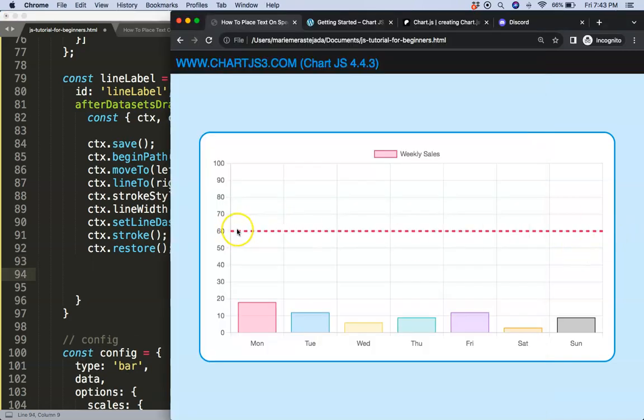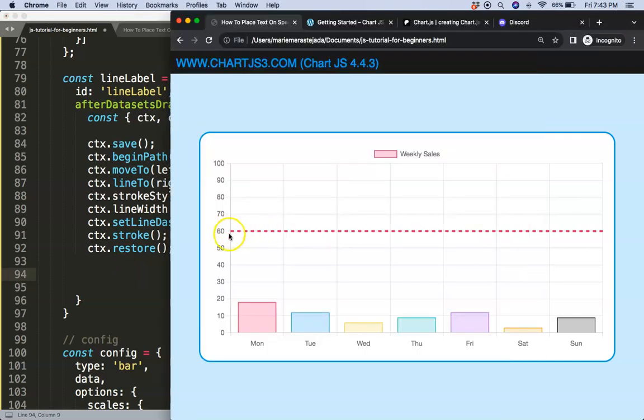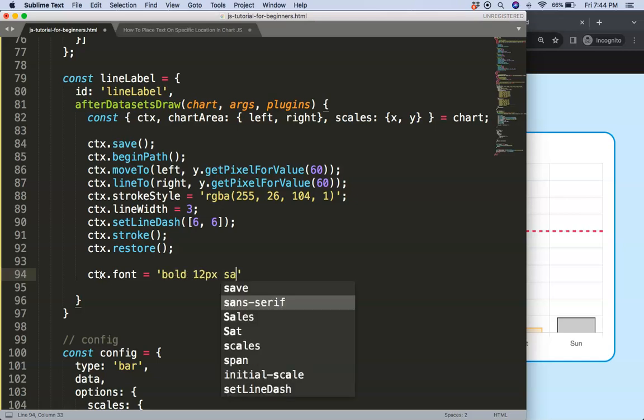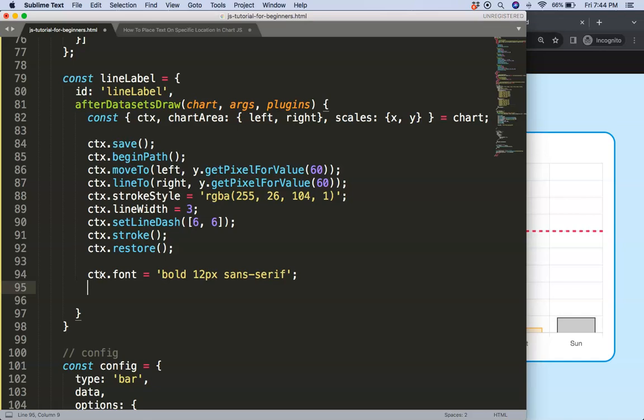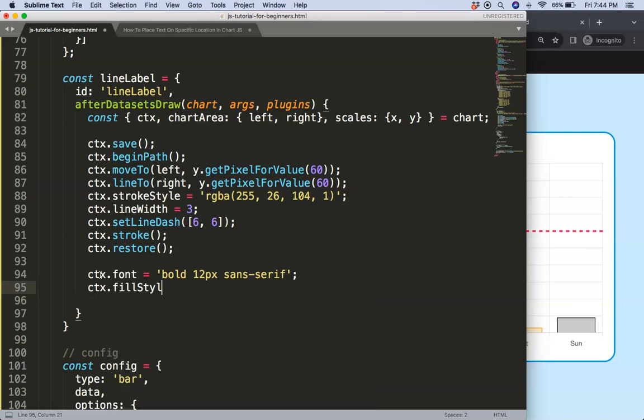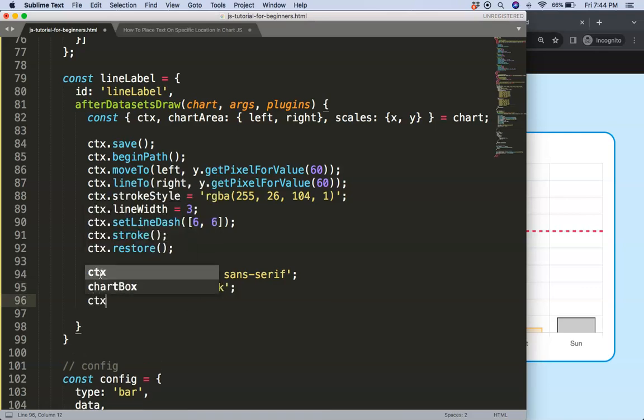Now what I want to do is I want to have a number here, I want to say this is 60 or any kind of text. To do this, specifically here on the left side, it's ctx.font. Let's say here the font will be 12 pixels, let's make it bold and we say here the sans-serif font family. This is the default font family of Chart.js. Next what I want to do is color, so it's ctx.fillStyle and the fillStyle will be black.